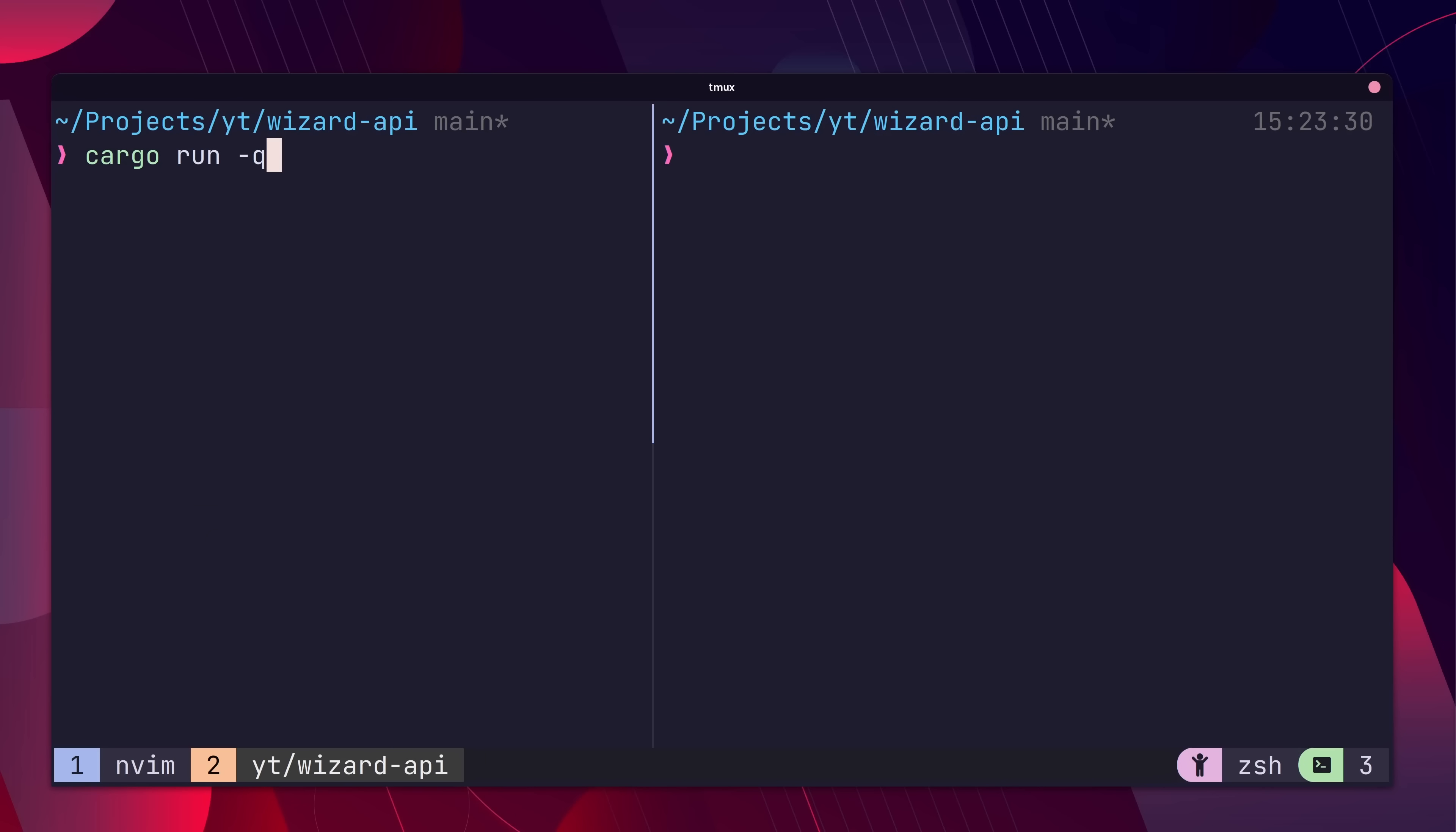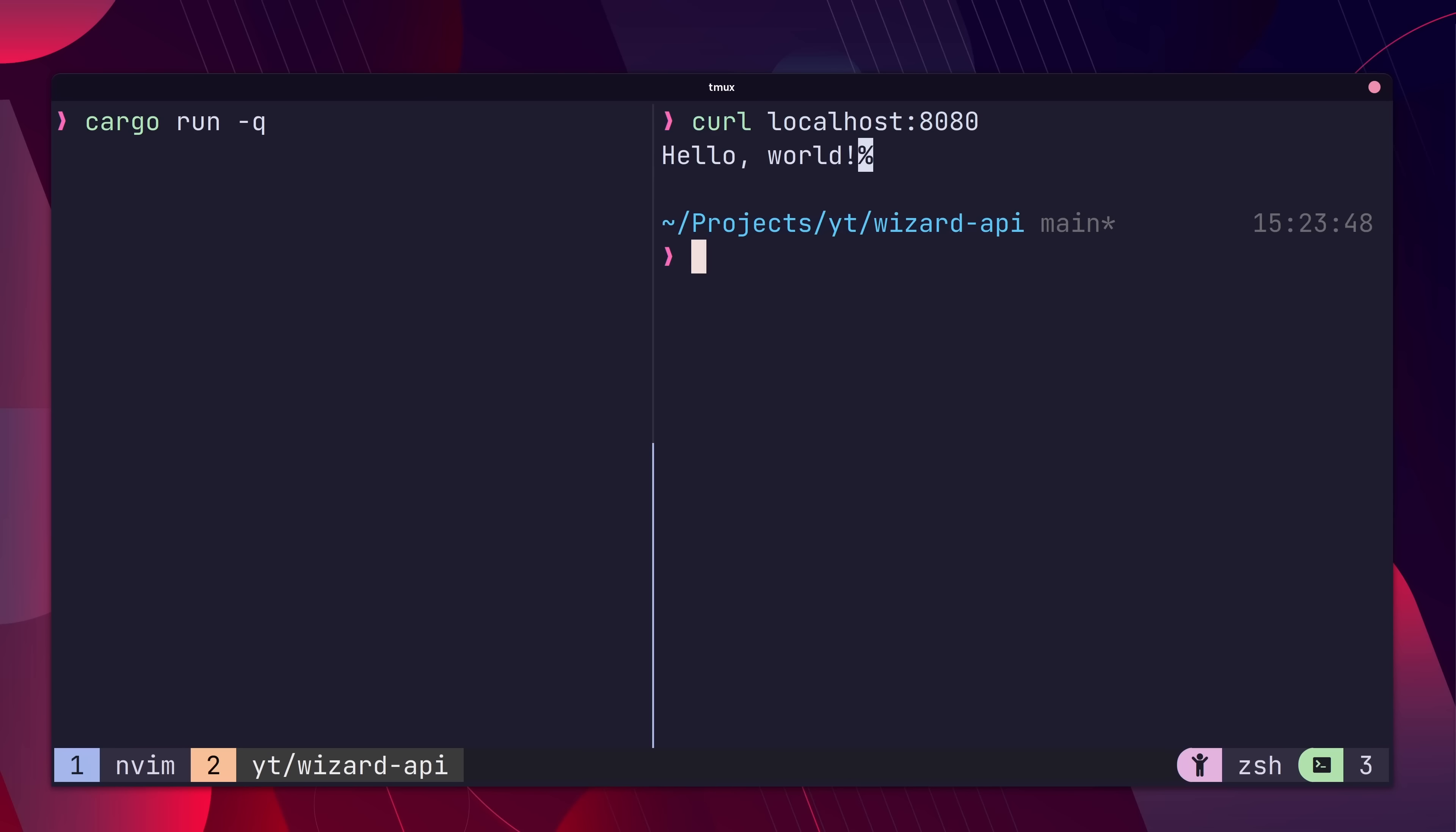Now let's rerun our code and send another curl request. We get back the response of hello world. Pretty easy.